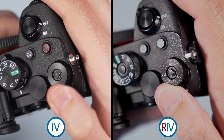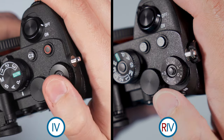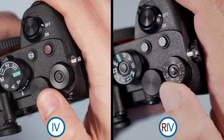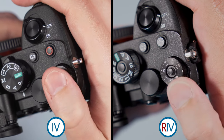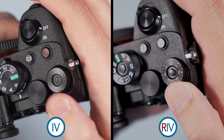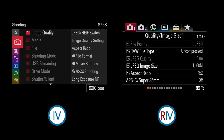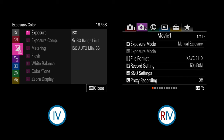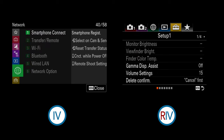There are other small differences, like the exposure compensation dial which doesn't have any markings on the a7 IV and can be customized. Then we have the menu system — the a7 IV features the latest graphic interface and is much better organized than the one found on the R model.